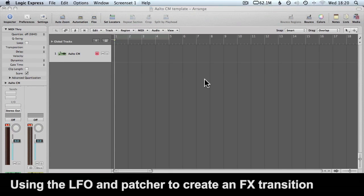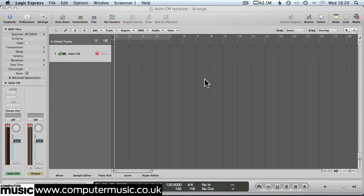In this video tutorial we'll be making a kind of crazy FX transition using the LFO and the patch bay within Alto-CM and it will sound something like this.